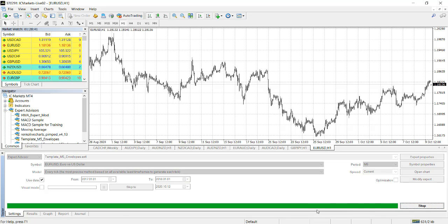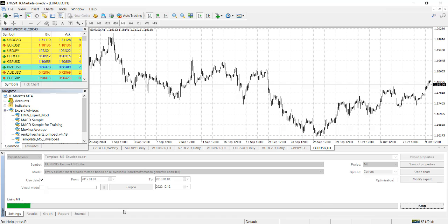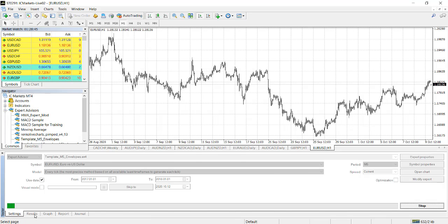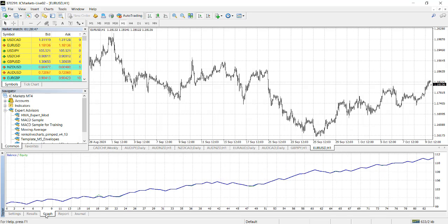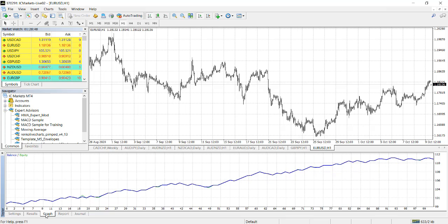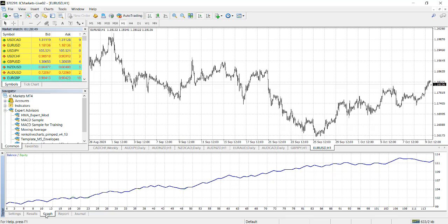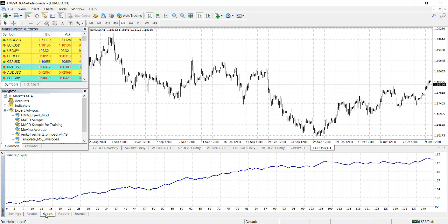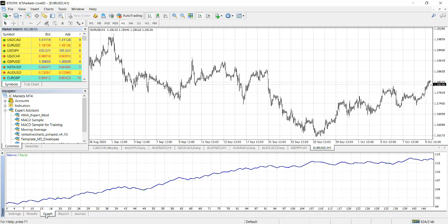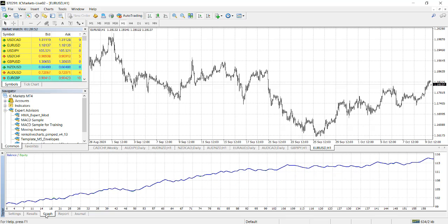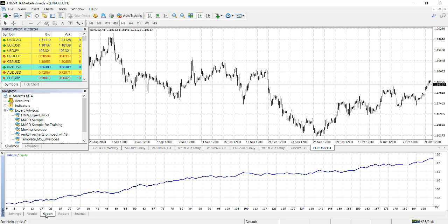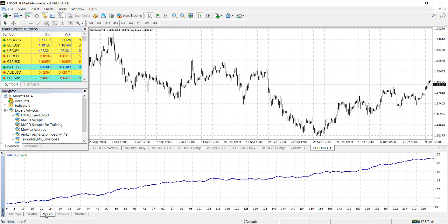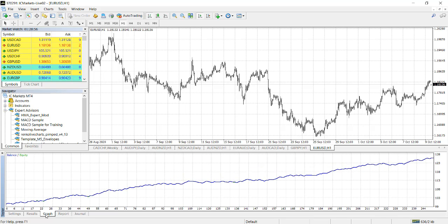All right, so this is for 2017. What do we get? You've got the result coming out. You got the graph as well looking good. So it shows that this EA is consistently making good money.